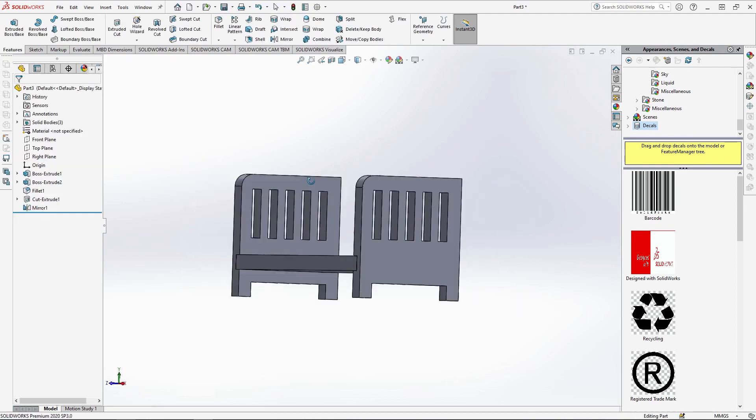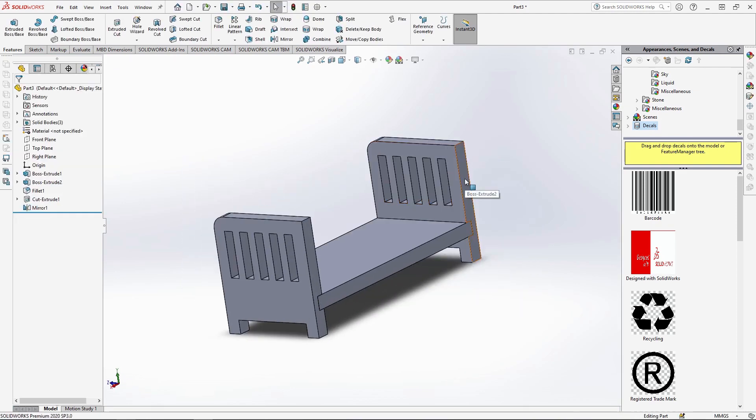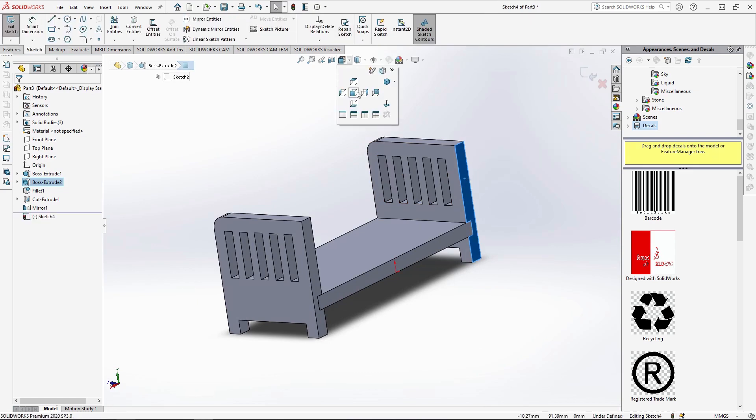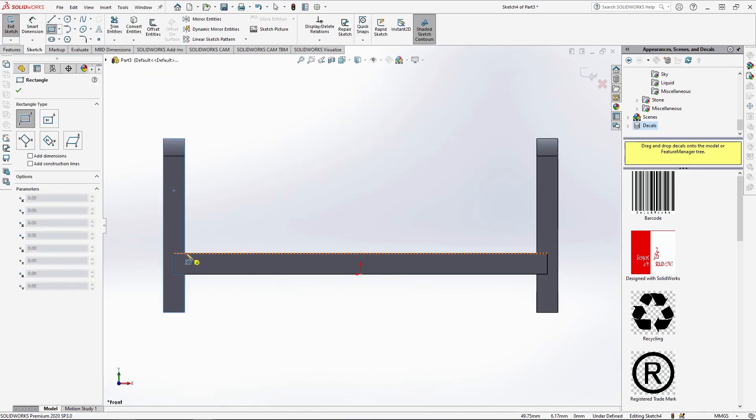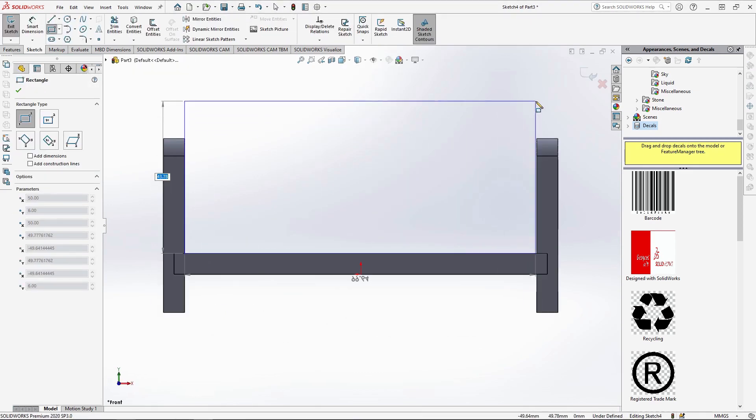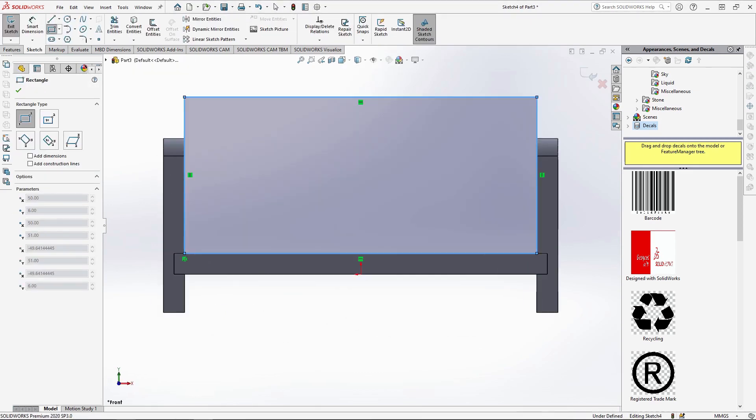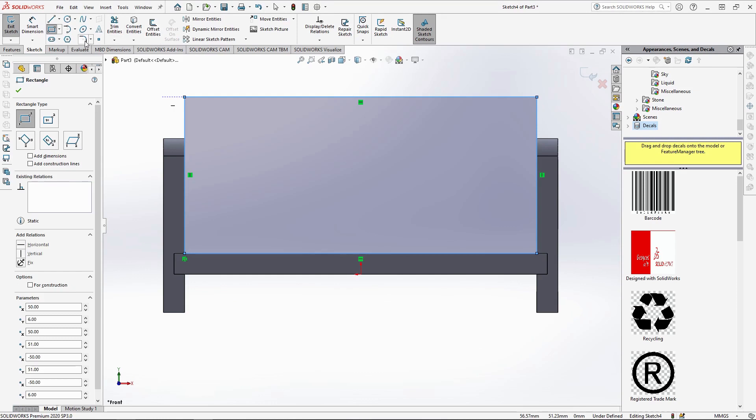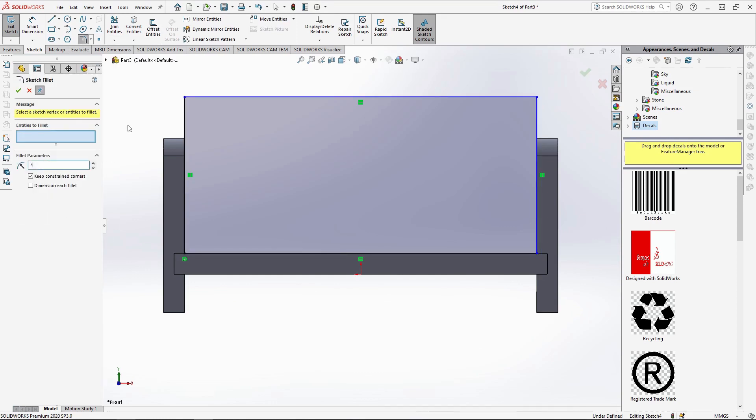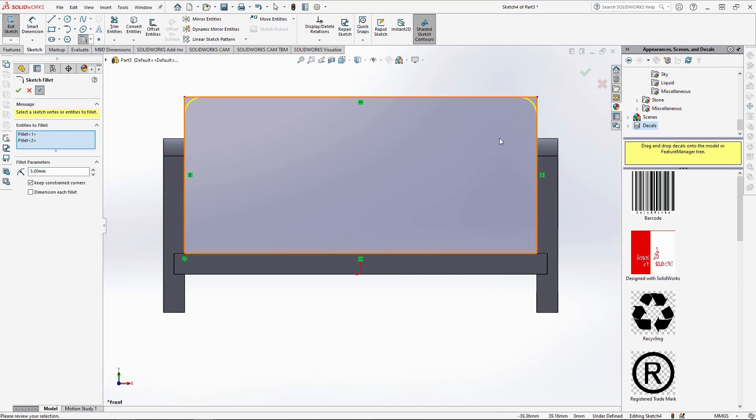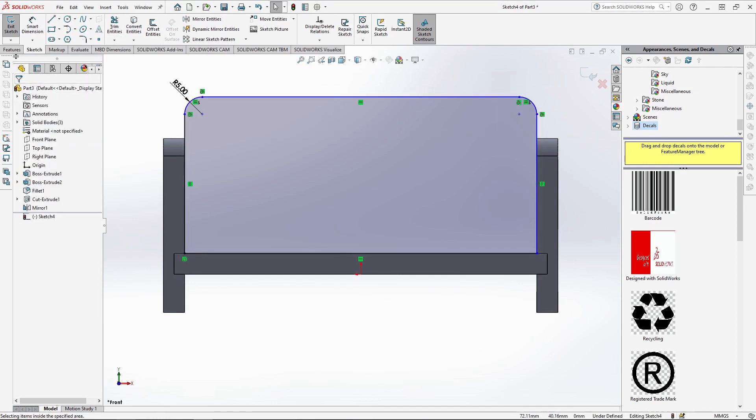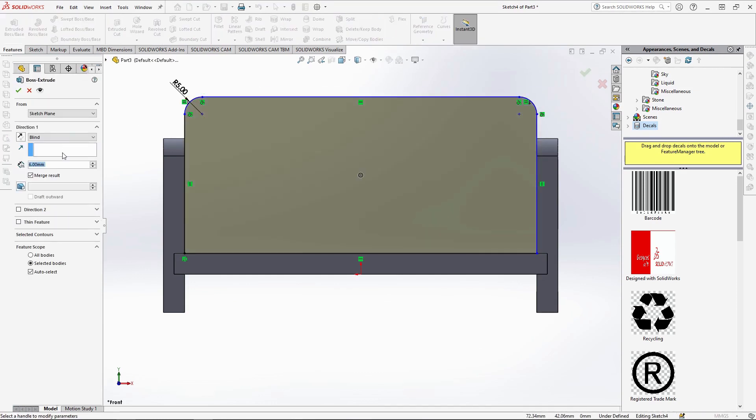Sketching onto the back face of the sofa here, view from the front and draw a 45x100mm rectangle. Use sketch fillet to fillet the top two corners by 5mm. And extrude it by 9mm.